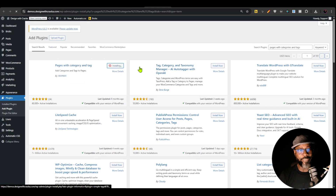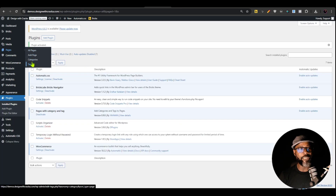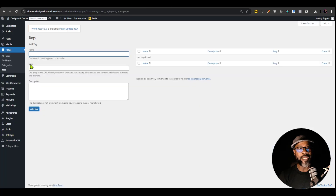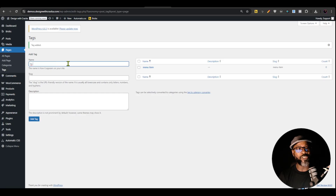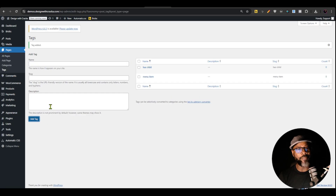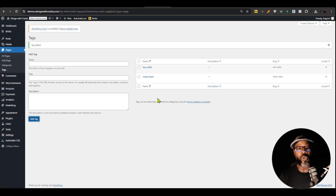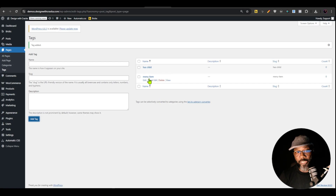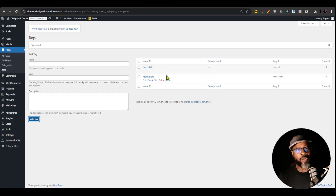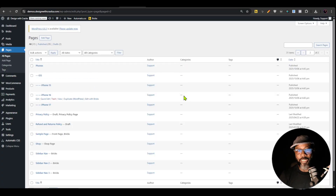The plugin is called 'Pages with Categories and Tags' — install and activate it. Once activated, we now have the ability to add categories and tags to our pages. I'm going to create a tag called 'menu item', add that tag, then create another one called 'has child', and save. These are the only two tags we need for this tutorial, though this opens the door to creating several tags depending on how you want to filter your navigation items.